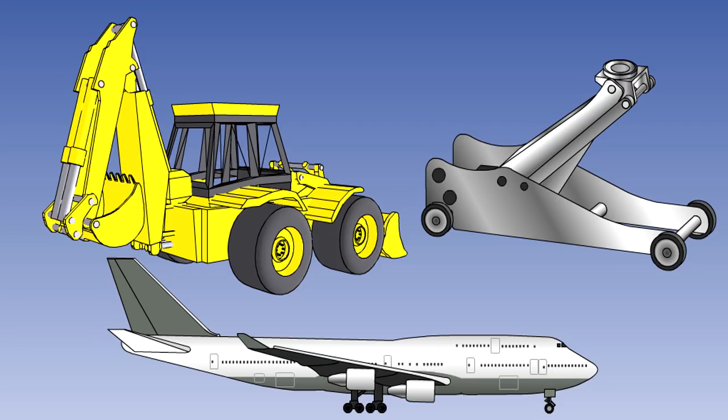Hydraulic systems provide the power for the operation of components such as landing gear, flaps, flight controls, wheel brakes and other systems that require high power, accurate control and rapid response rates.